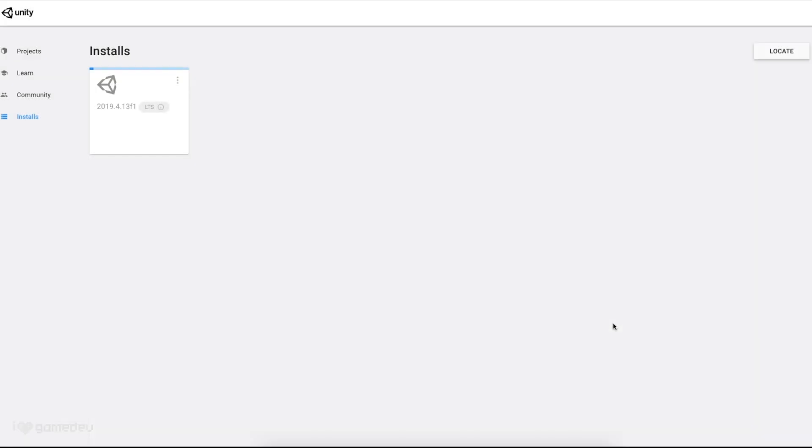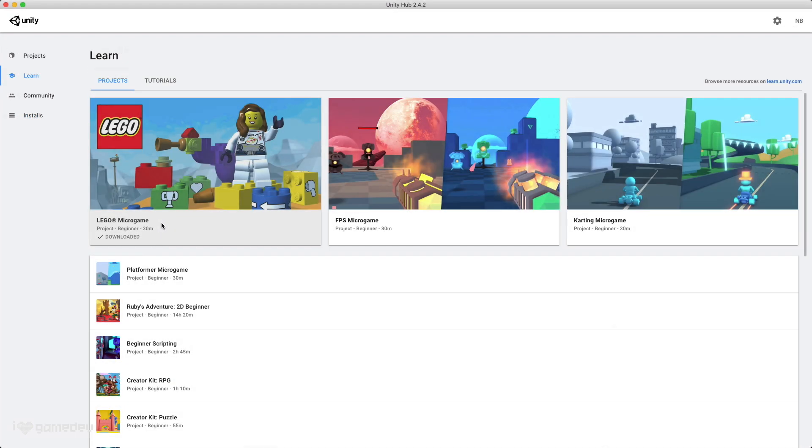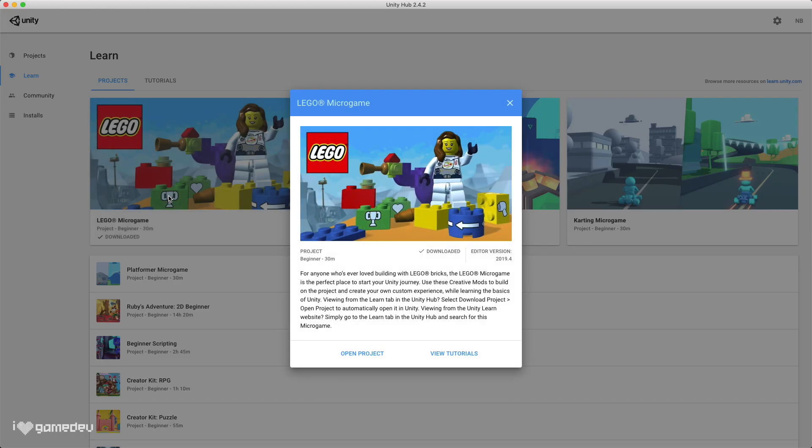As the download begins, we'll see in our Installs tab that 2019.4 has been added. This is the version of Unity that the LEGO Microgame was originally designed to be used with. When the download is complete, we can go ahead and open the project in Unity.